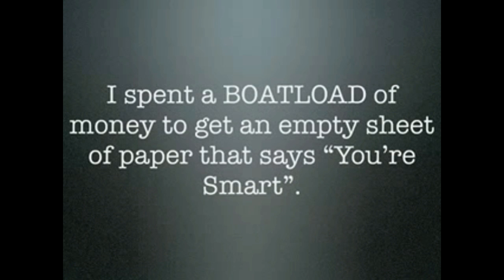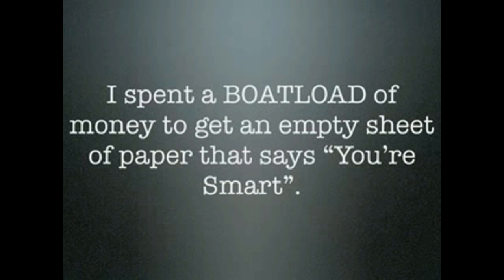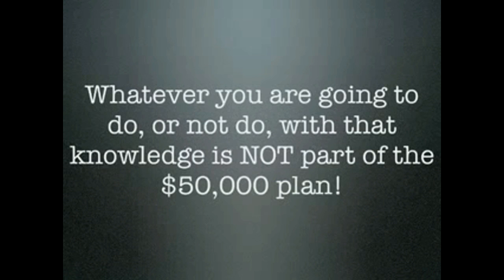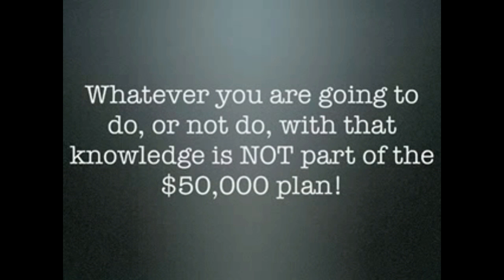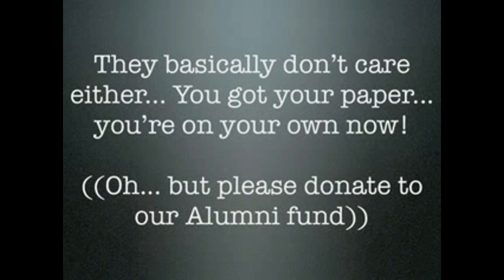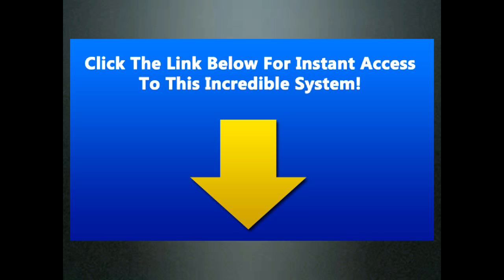I spent a boatload of money to get an empty sheet of paper that says you're smart. Looking back, I think that's pretty dumb, don't you? Whatever you're going to do or not do with that knowledge is not part of the $50,000 plan. They basically don't care either. You got your paper. You're on your own now. Oh, and please, on your way out, please donate to our alumni fund. Love that.